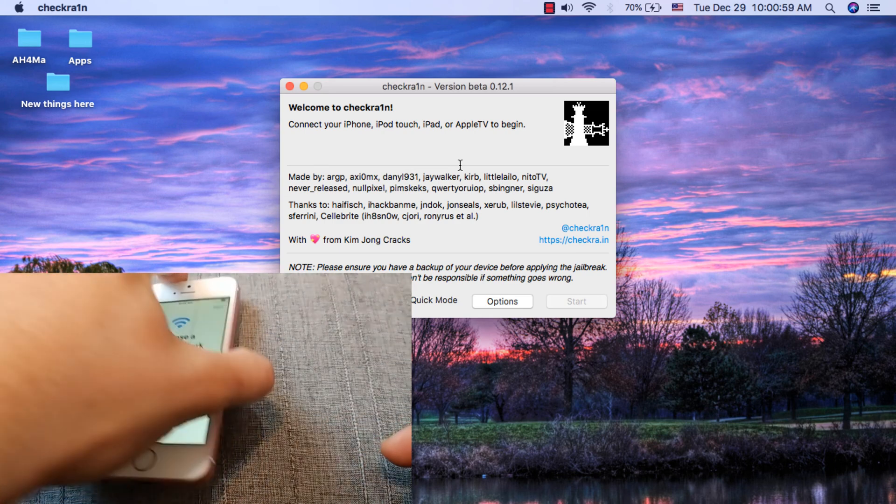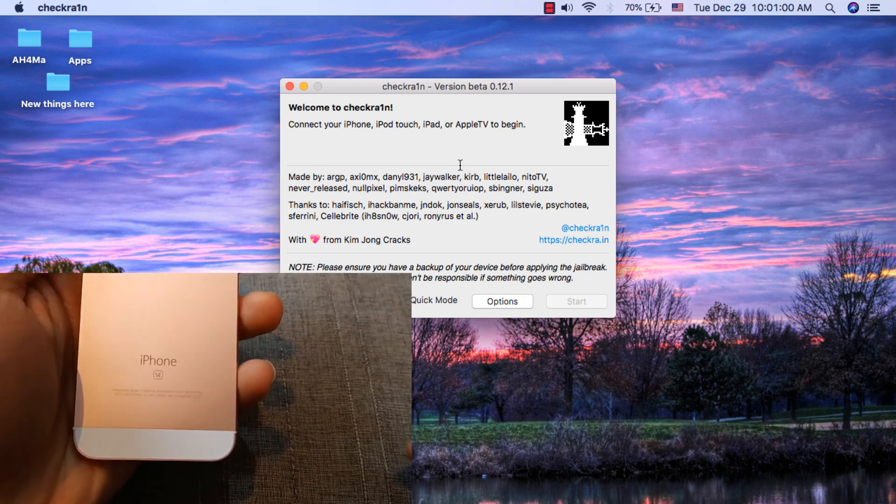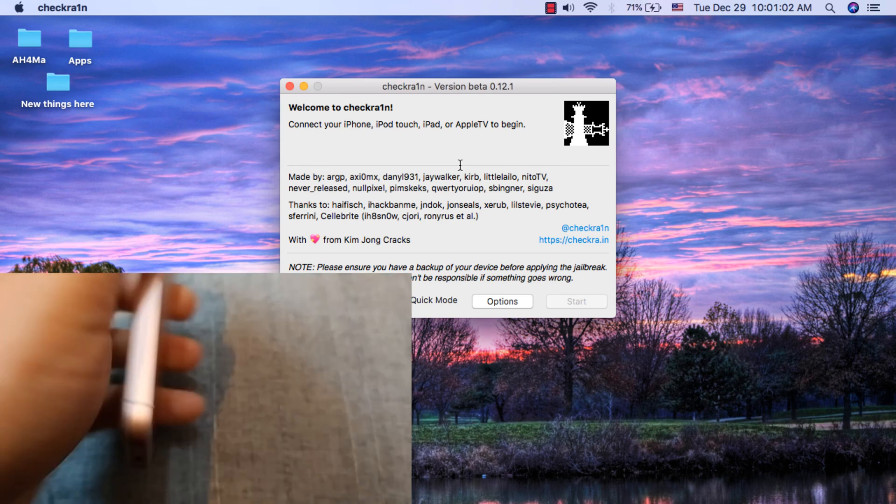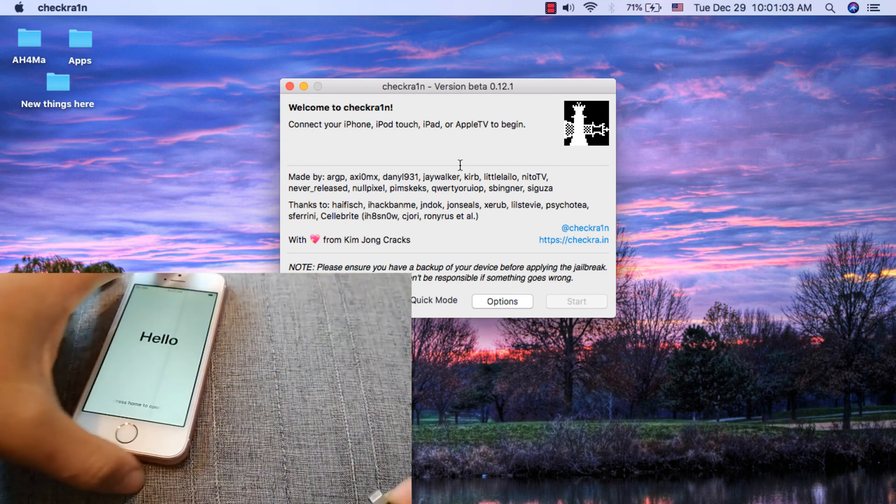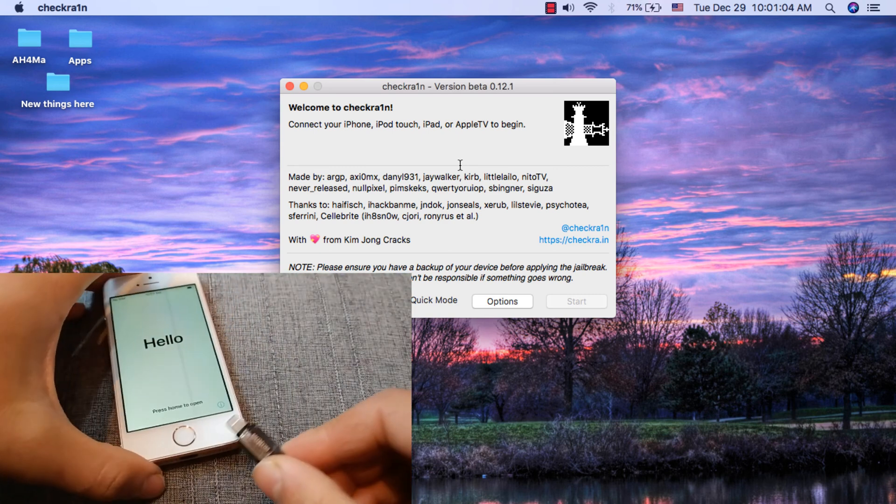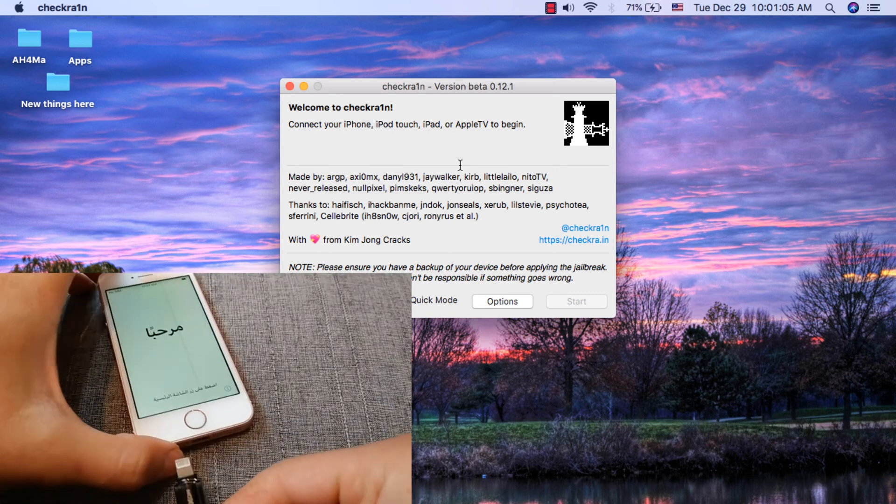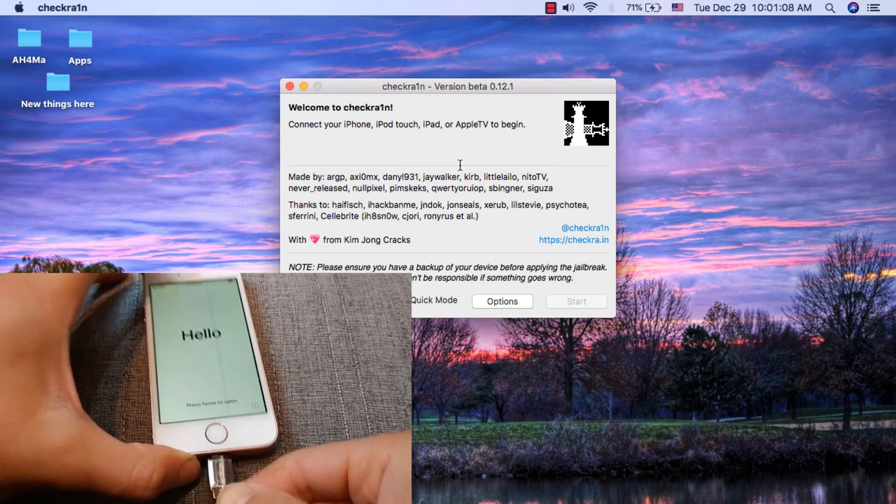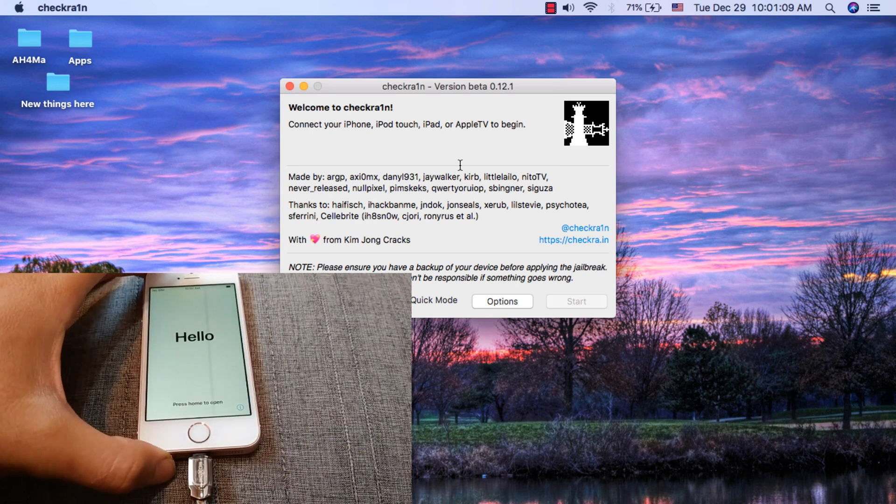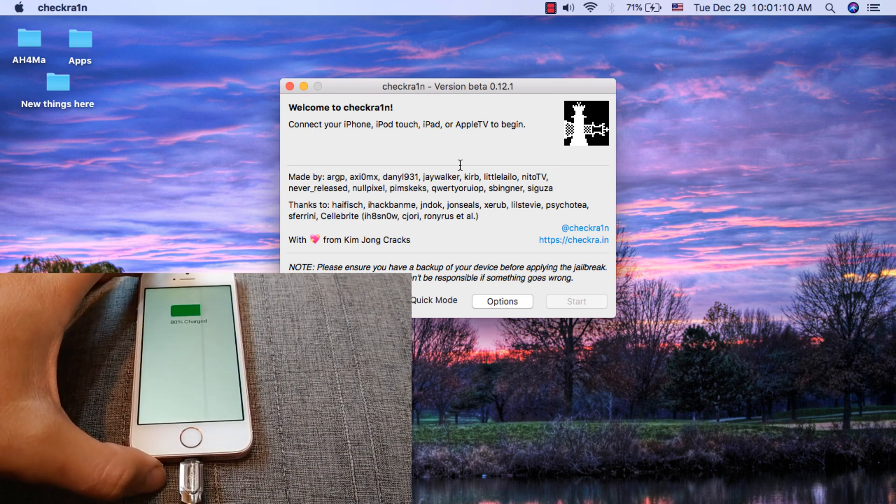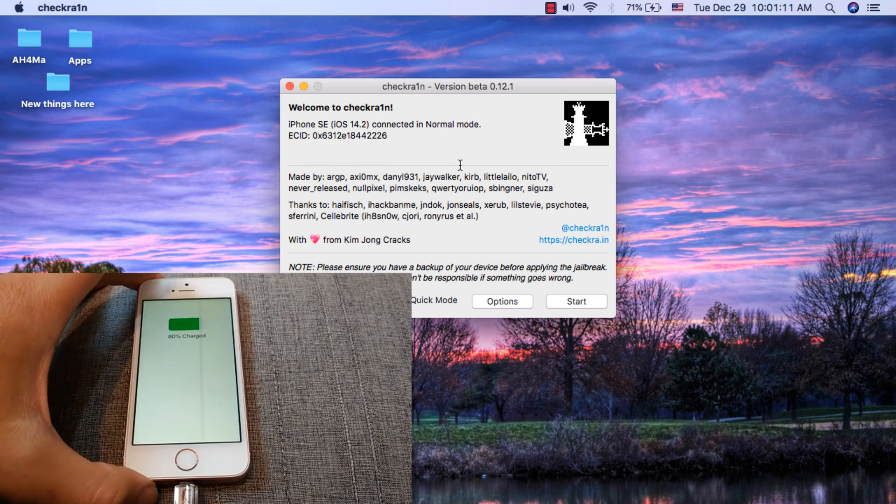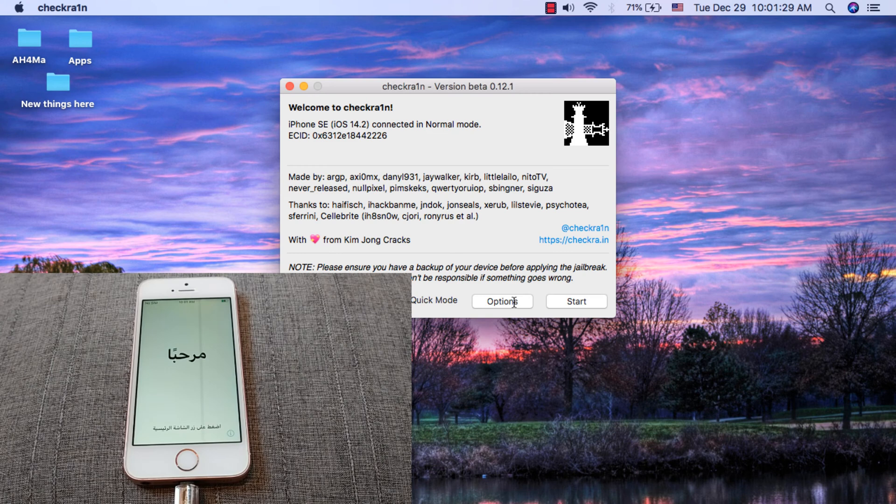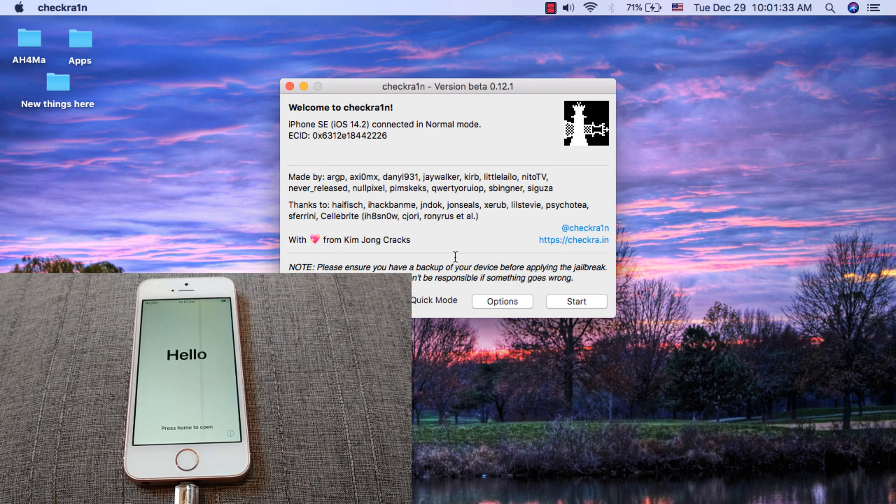I will connect my device. As you can see, my device is iPhone SE and I'm on iOS 14.2. As you can see, my device is now connected.